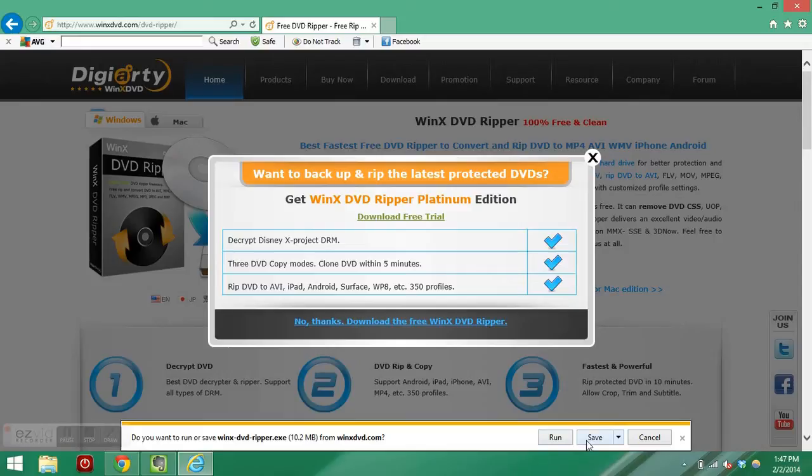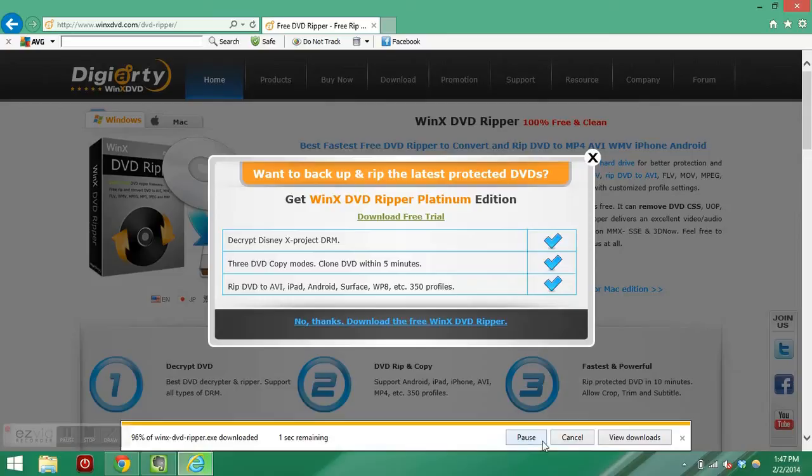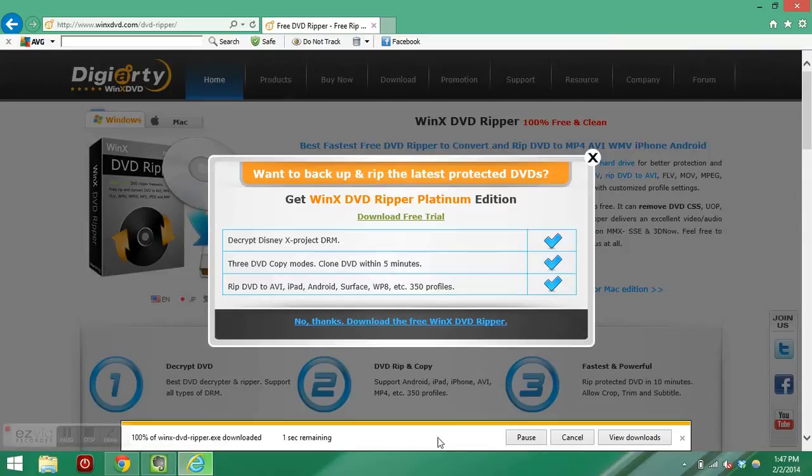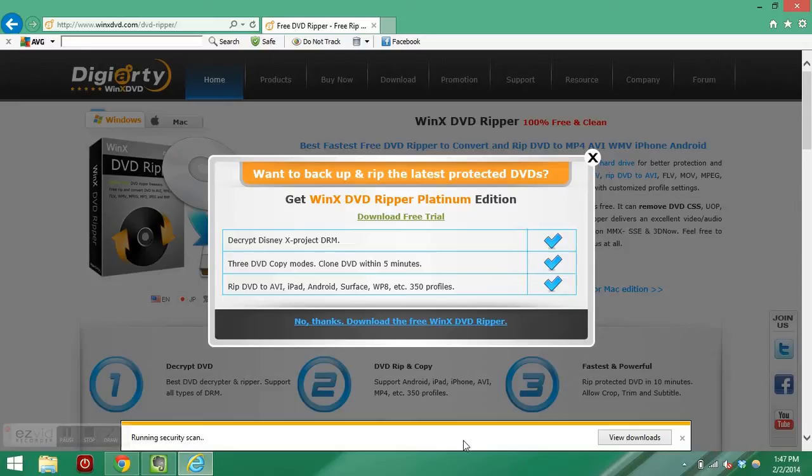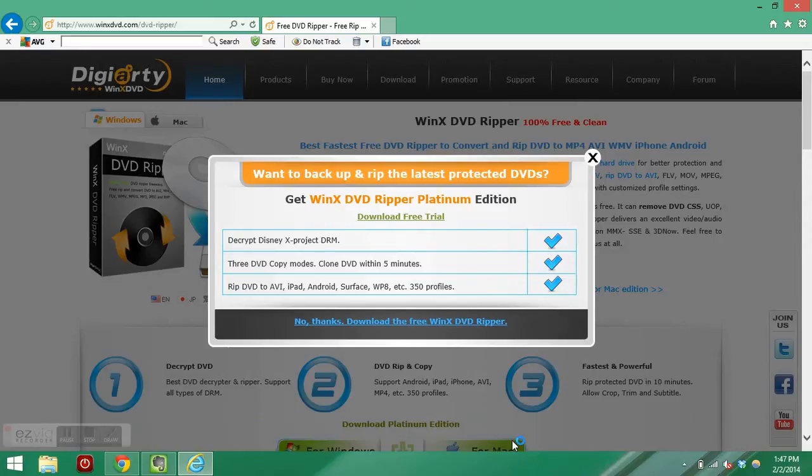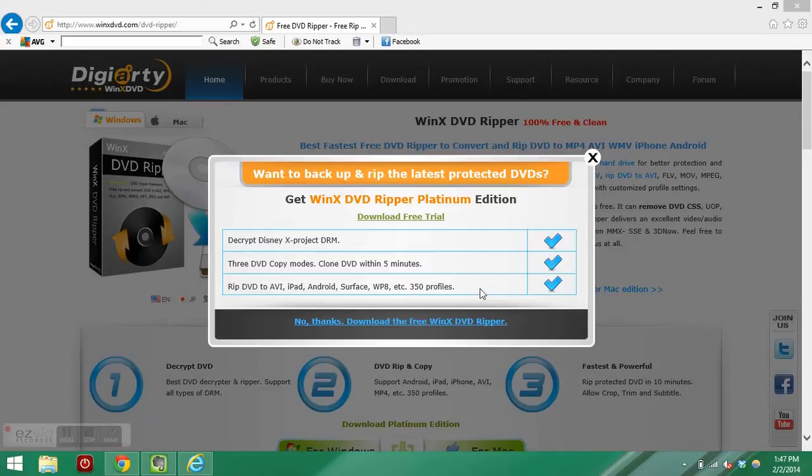I do want to save this file on the computer, and then as soon as it's done saving, we'll go ahead and run it. I'm going to run this installation software.